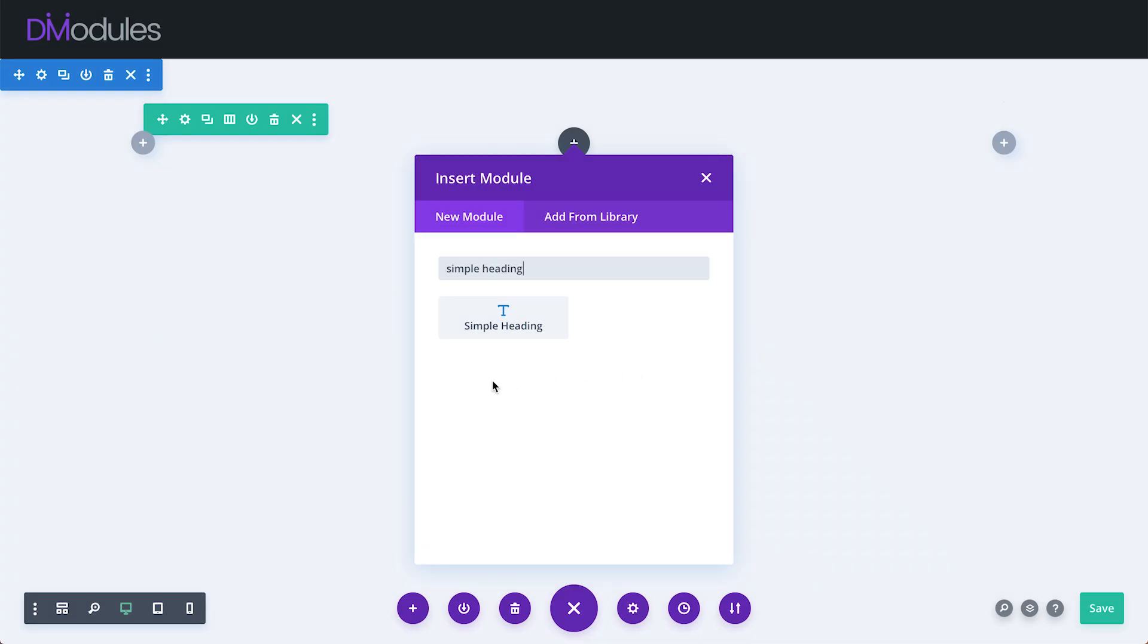Hello everyone and welcome to Divi Modules, my name is David. In this video I'll be giving you a quick overview of the Divi Modules Simple Heading Module.